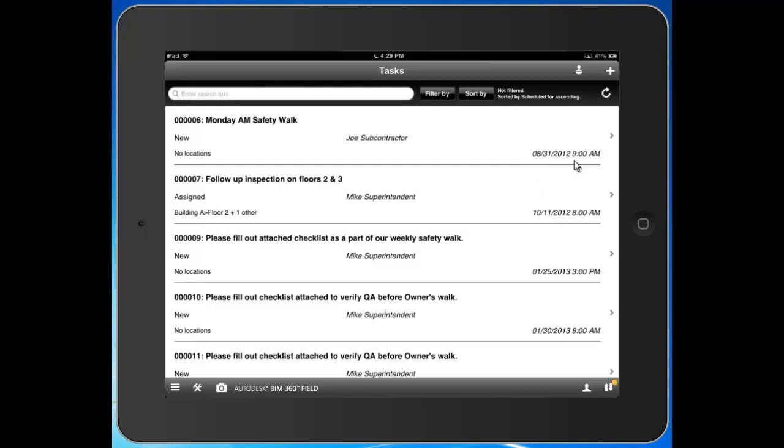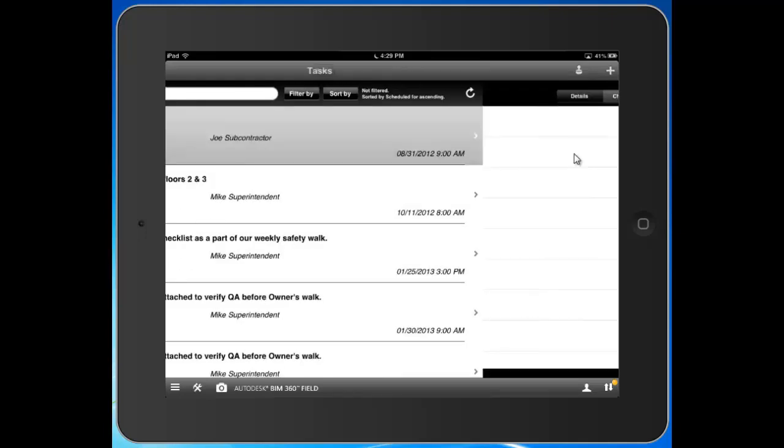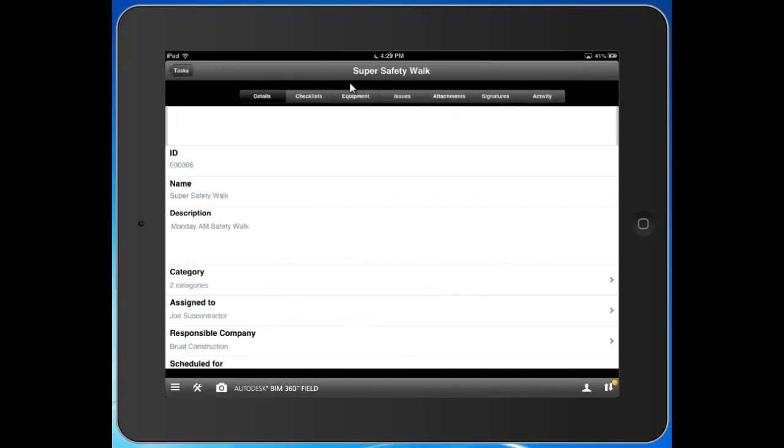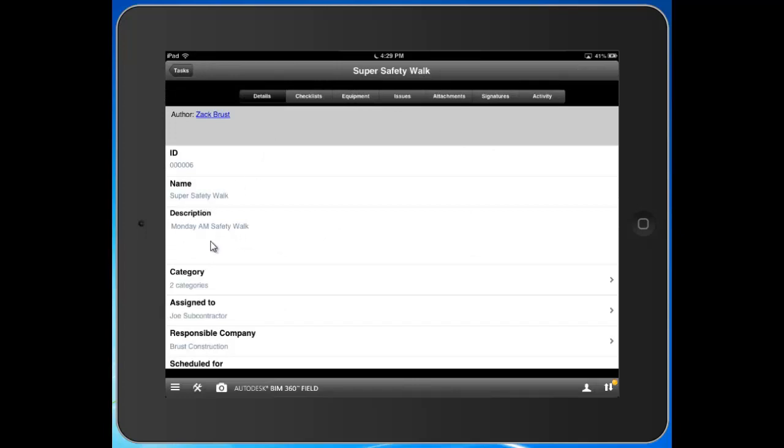I can click into a task here, say hypothetically my super safety walk. This is a walk that needs to be conducted every Monday morning as you can see. This was assigned to Joe Subcontractor from the web application.